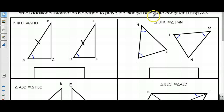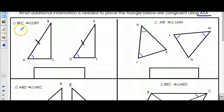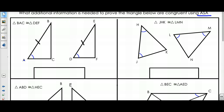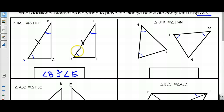What additional information is needed to prove that the triangles below are congruent using Angle-Side-Angle? Remember, Angle-Side-Angle is when you have a side in between the two angles. I want to prove that triangle BAC is congruent to triangle DEF. I have an angle and a side, and the side has to be between the two angles. So angle B has to be congruent to angle E. Now I have angle, side, angle — angle, side, angle.